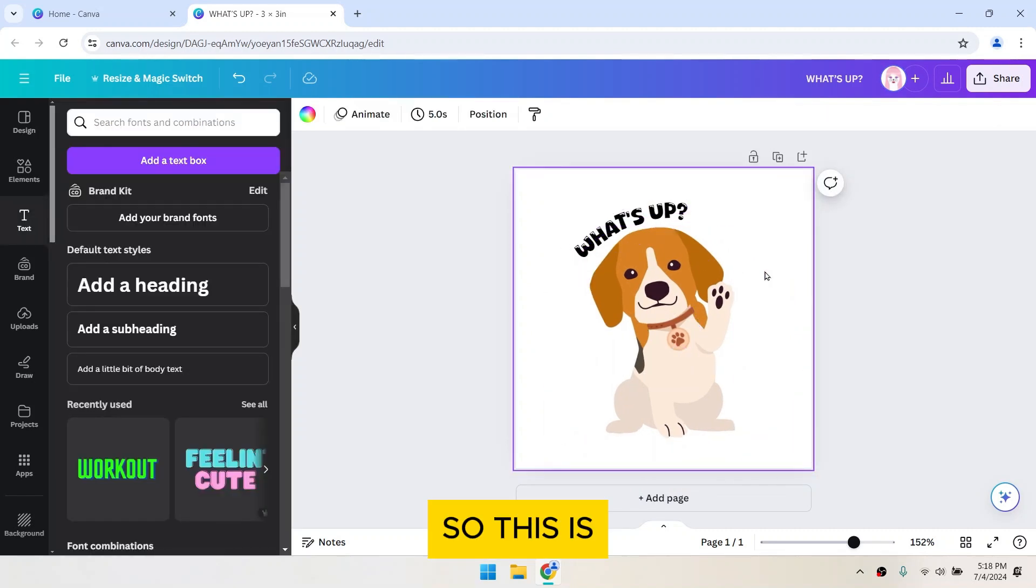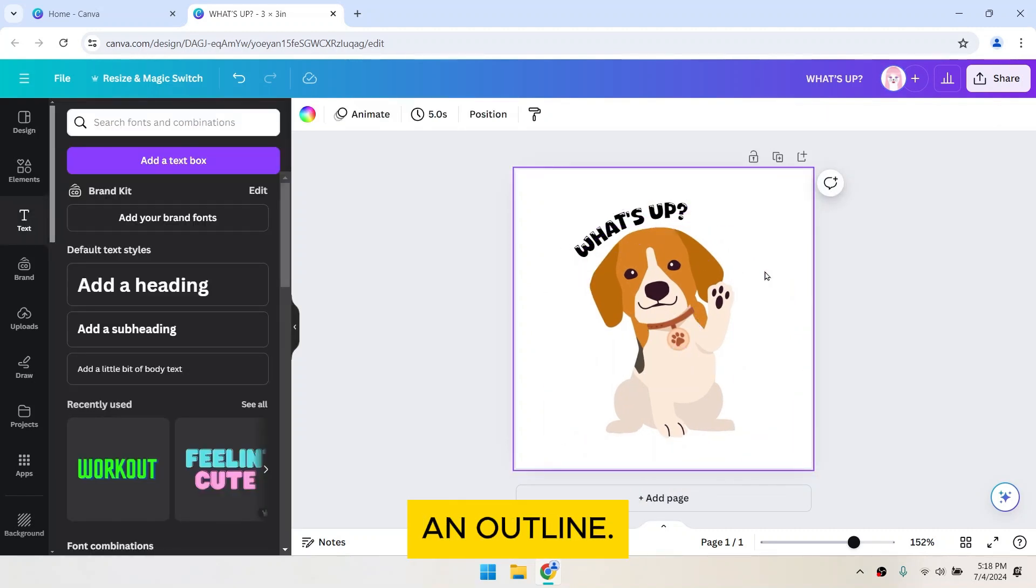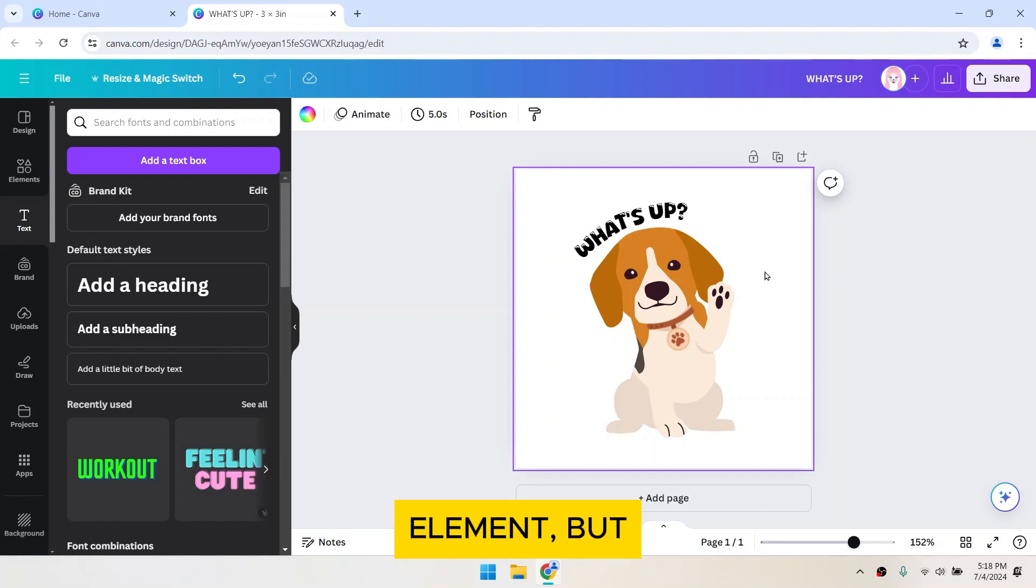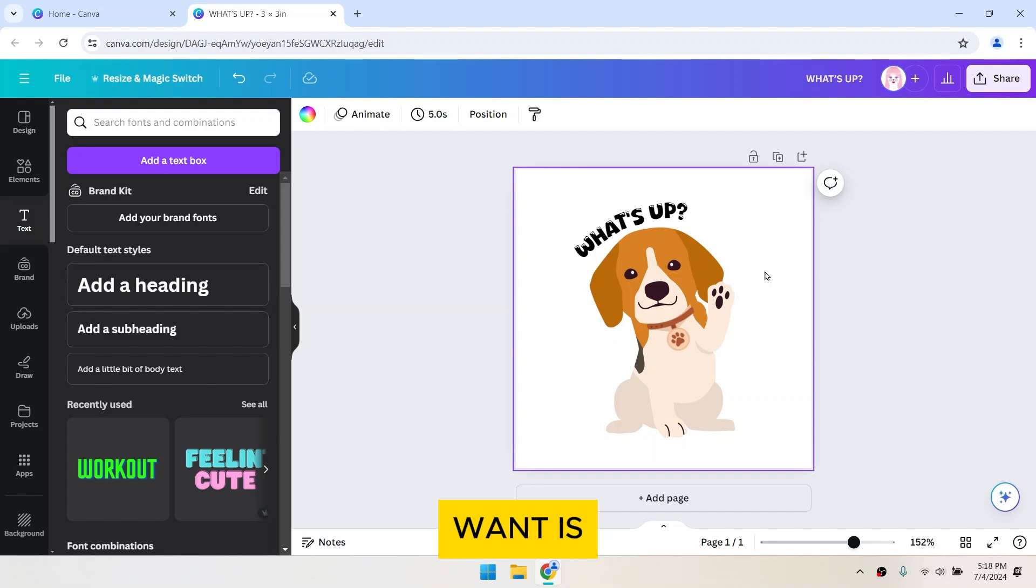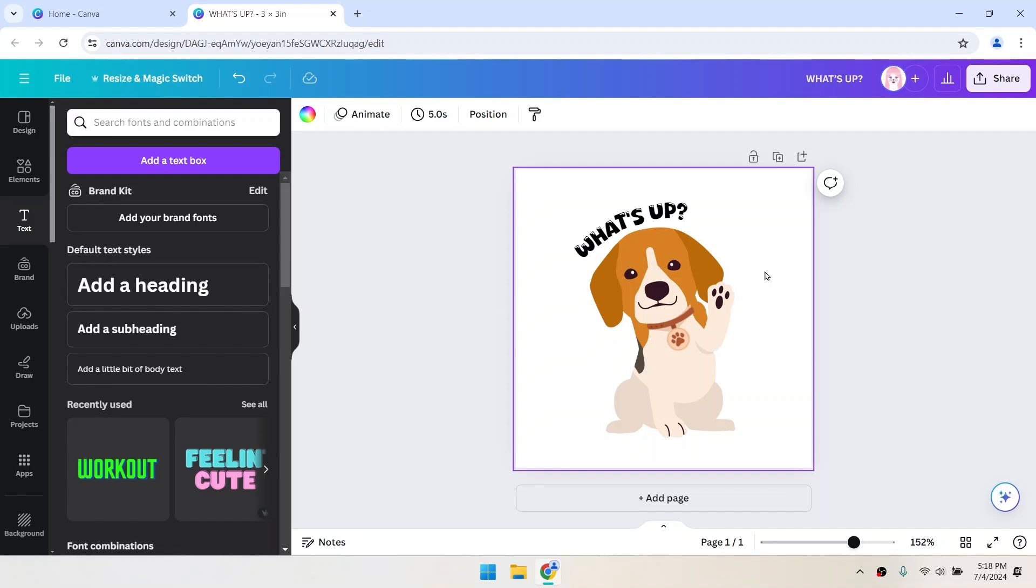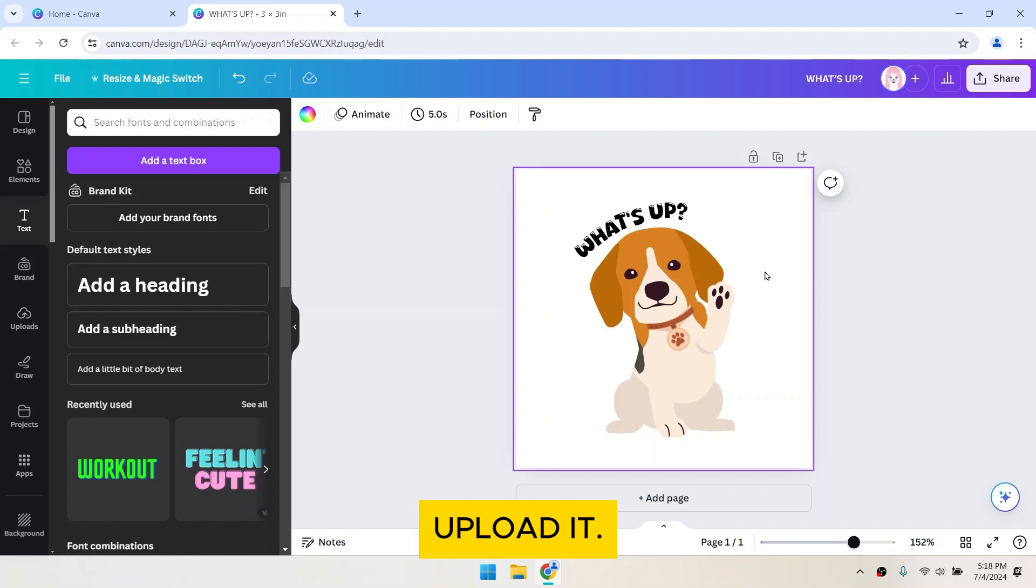So, this is going to be my sticker. Stickers usually have an outline. You can apply an outline on each element, but that's going to ruin the design. What we want is an outline applied to the image as a whole. So, we have to download this design and re-upload it.